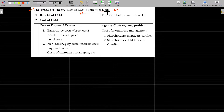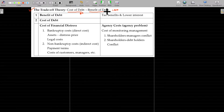Already we have seen the NI approach, NOI approach, traditional approach, Modigliani-Miller approach, and the arbitration approach.